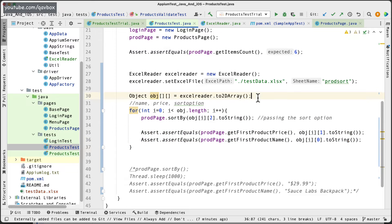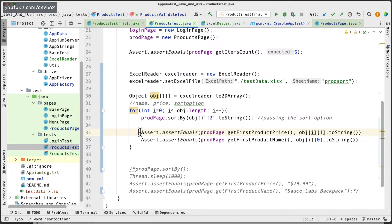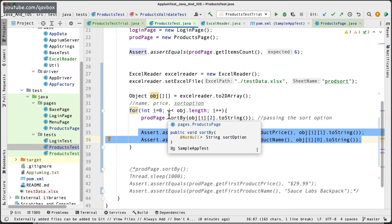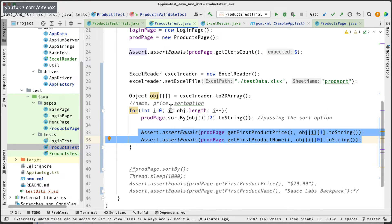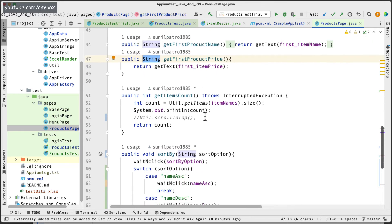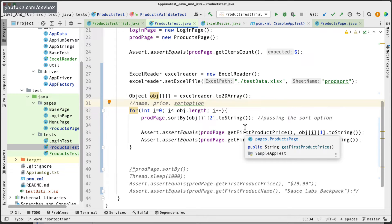When using an Excel sheet for testing, some people ask about keeping logic in the test class. These are not business logics — they are testing logics (positive and negative scenarios). I recommend keeping testing logic in the test class or a utility method, while business logic stays in the page object model. That's the approach I'm following here. Now let's run this test case and see if it works.